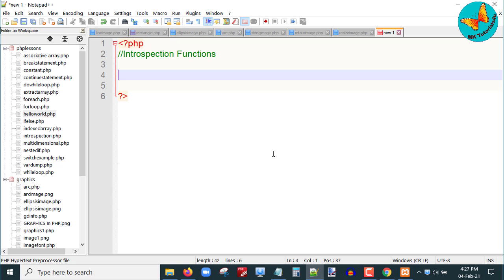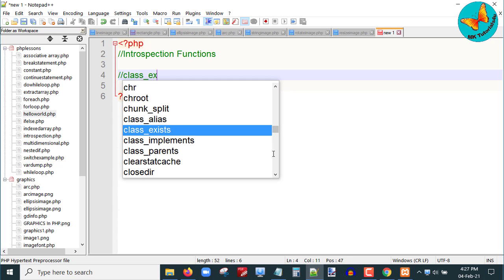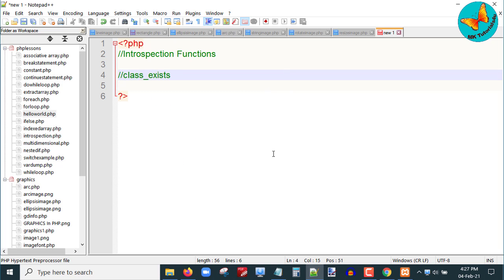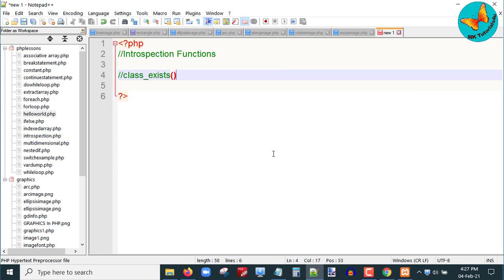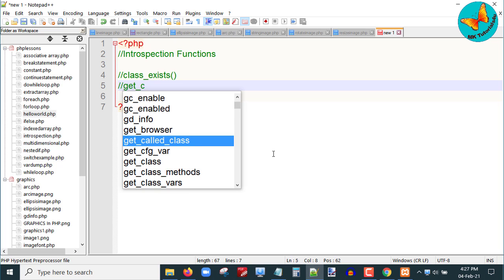Let me start with the first function. The first function is class_exists, which checks whether a class has been defined. The second function I am going to discuss is get_class, which returns the class name of an object. So let me first create a parent class.